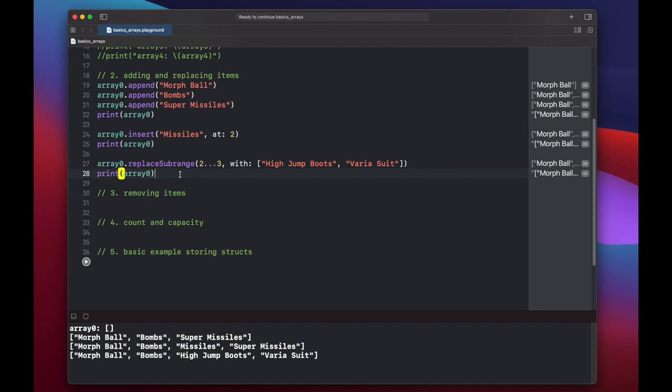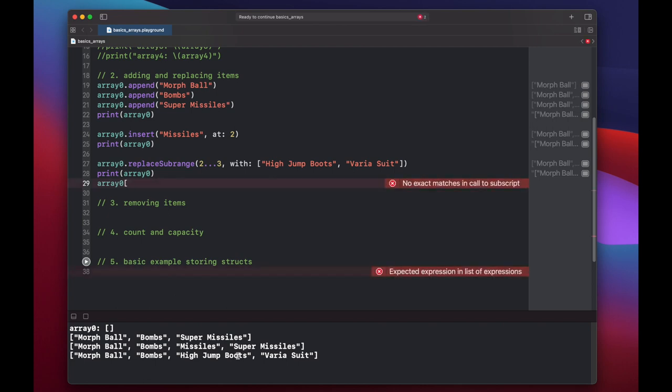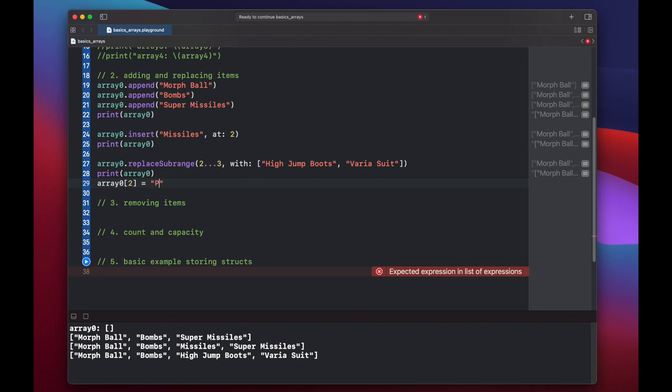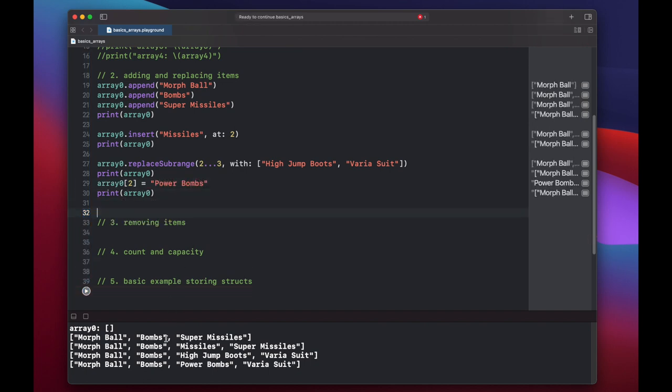And we can go back and change an individual item using subscripting. Array zero of, and let's change high jump boots to power bombs. So that's again slot zero, slot one, slot two. So array zero of two equals power bombs. And now we have power bombs replacing our high jump boots.